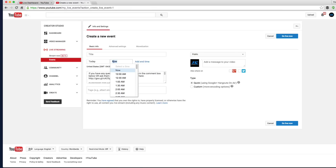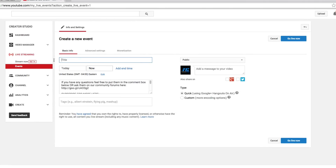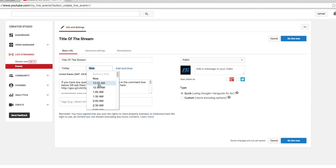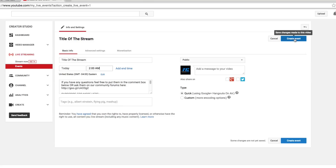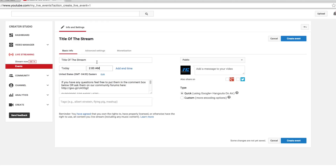If we click on 'Schedule a New Event,' we're going to be able to schedule a live stream event. We can schedule it for now or set the date and time, and title it right here. When you create the event, it'll show up to your subscribers — it'll be sent to their feed and let them know at what time you're going to be streaming. It'll come through just like a video, and they'll be notified when you go live on YouTube.